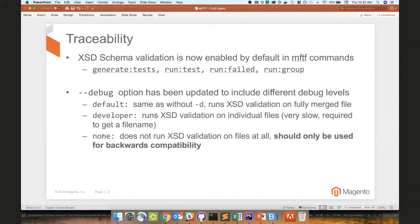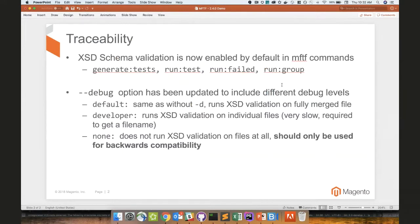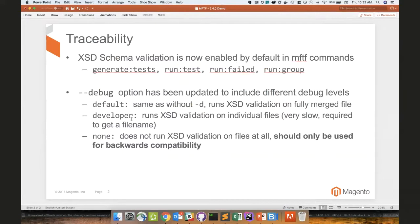There's also the debug option, none. So it doesn't run XSD validation on files at all. And under bold right here, it should only be used for backwards compatibility. If for some reason, like extension developers, whenever we deliver 2.4.1 to the develop branches that we use internally, we're going to fix all of the XSD validations. However, if you guys want to bump up to MFTF 2.4.1 and above while you guys are working on your own tests, you will definitely probably want to use this with some older versions of the test code base that were released with XSD violation errors.